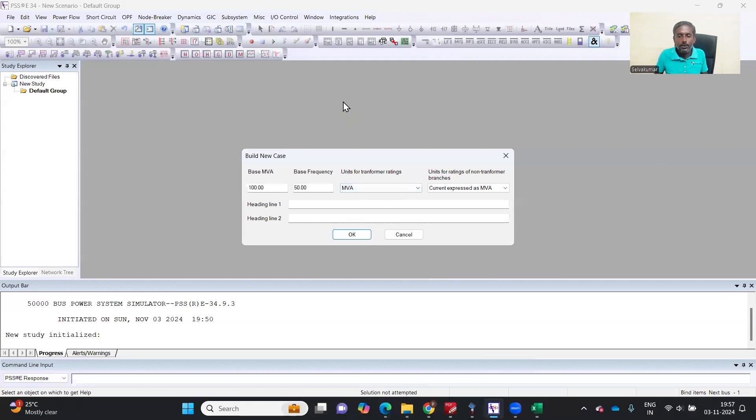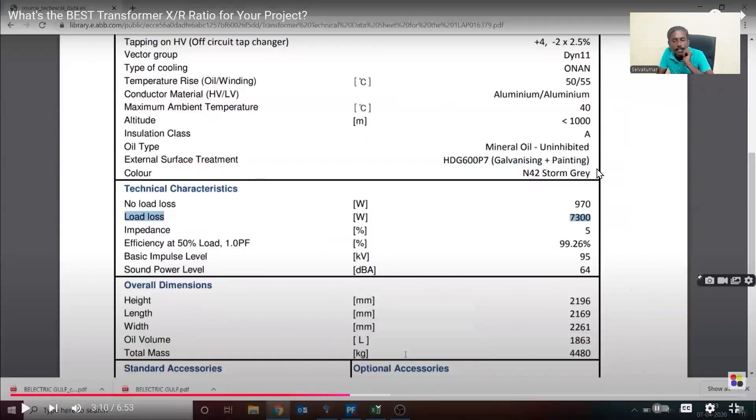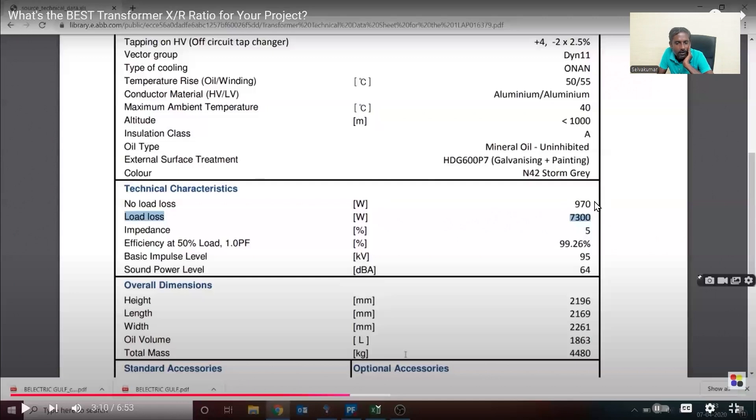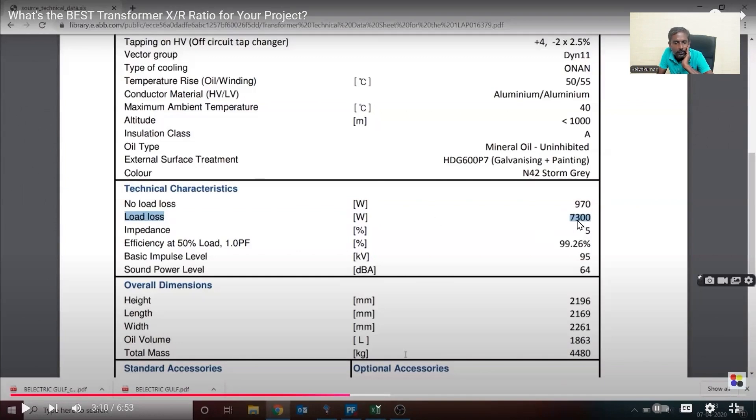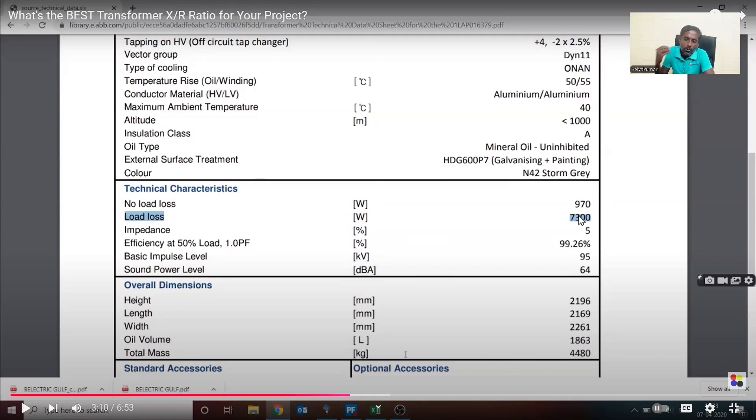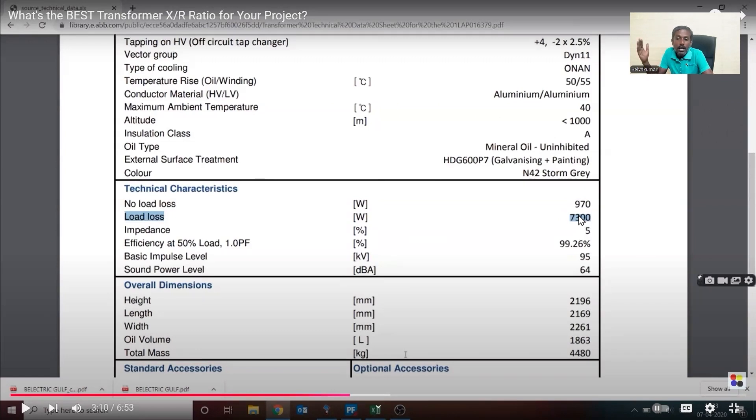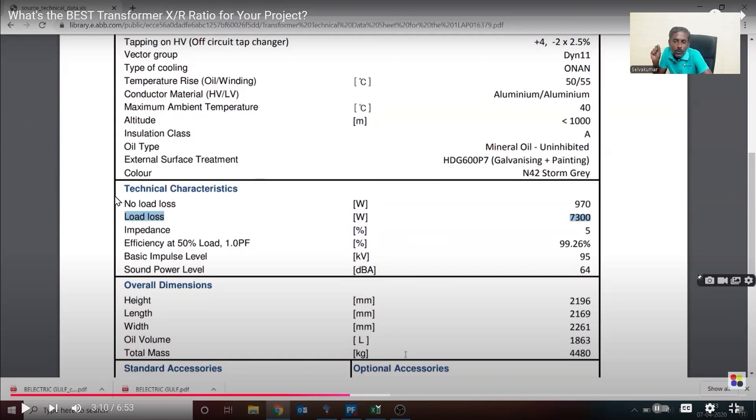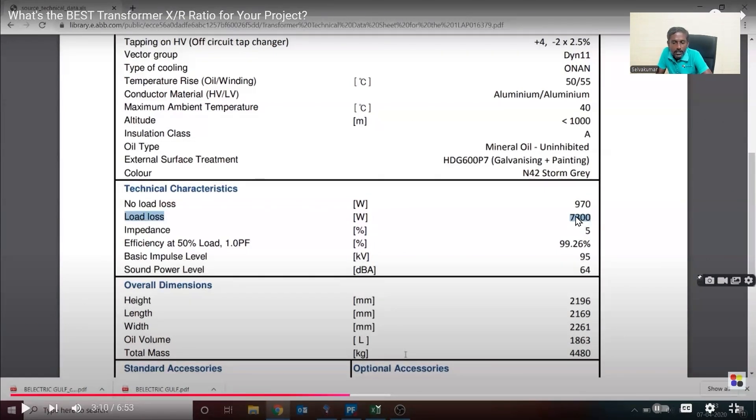Look at here. My no-load loss is only 970 watts, that is less than 1 kilowatt. This is a 1740 kVA transformer. But load loss, if you look at it, is 7300 watt, which is 7.3 kilowatt. So in any transformer, the no-load loss and full load loss, the full load loss will be much, much higher than no-load loss. This load loss is proportional to square of the current. So 7300 is the example which I have taken as a loss.